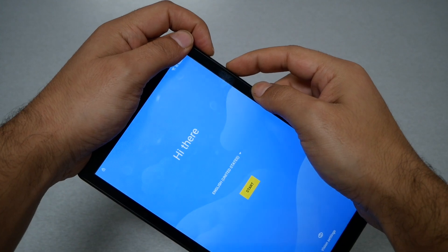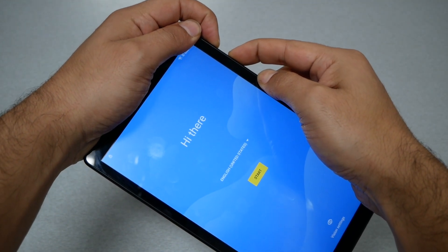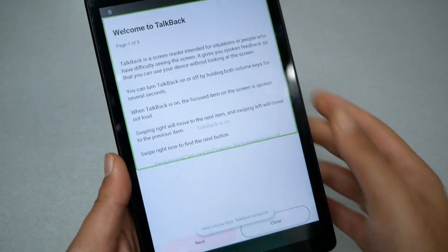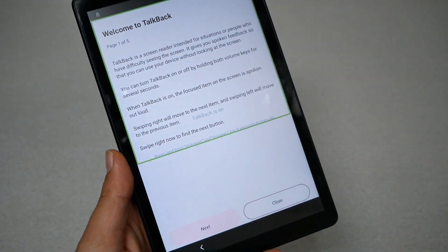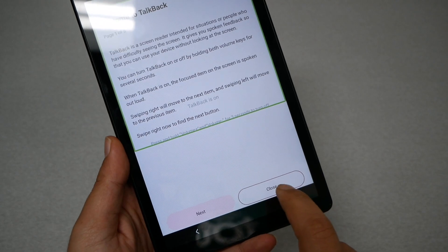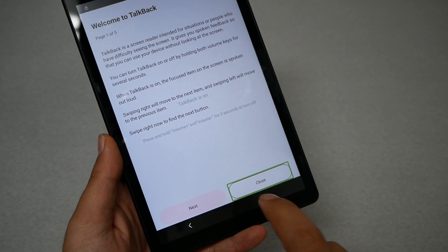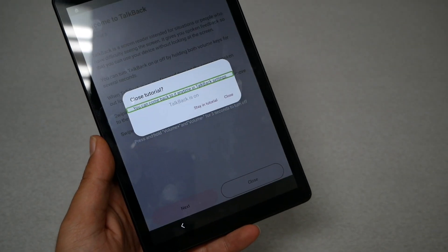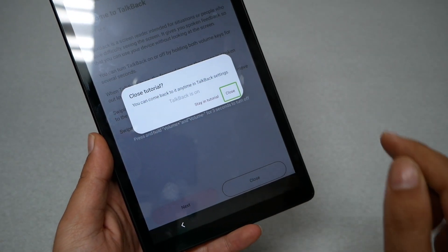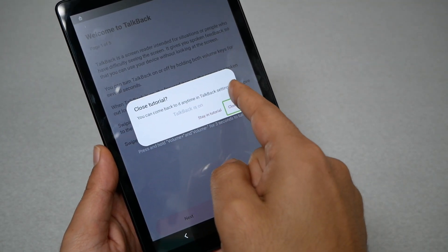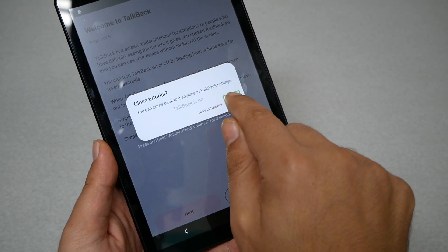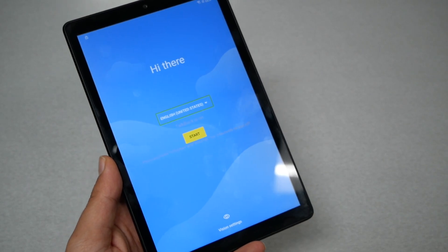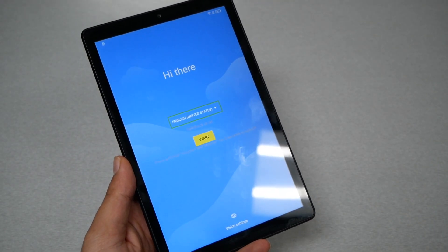Go ahead and click it, then redo this one more time — volume down and volume up. Now TalkBack should be enabled. Hit close: you need to tap once and then double tap to close. Do the same thing — when you see the circle on the close button, double tap. Now TalkBack is fully enabled on the tablet.